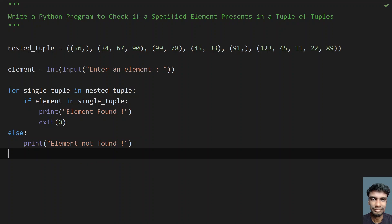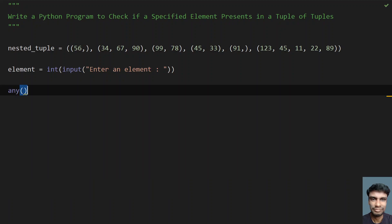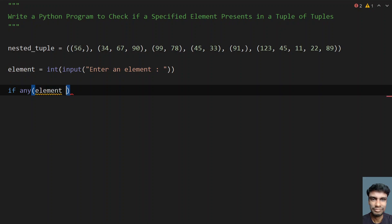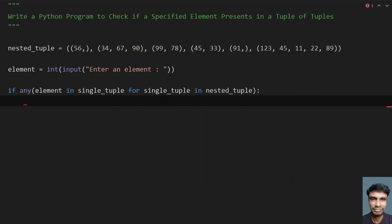Now let me convert to using the any function. The any function takes an iterable as an input argument — if at least one element of the iterable is true, it returns true. I'll write: if any(element in single_tuple for single_tuple in nested_tuple). This is the one-line code to check if an element is present or not.